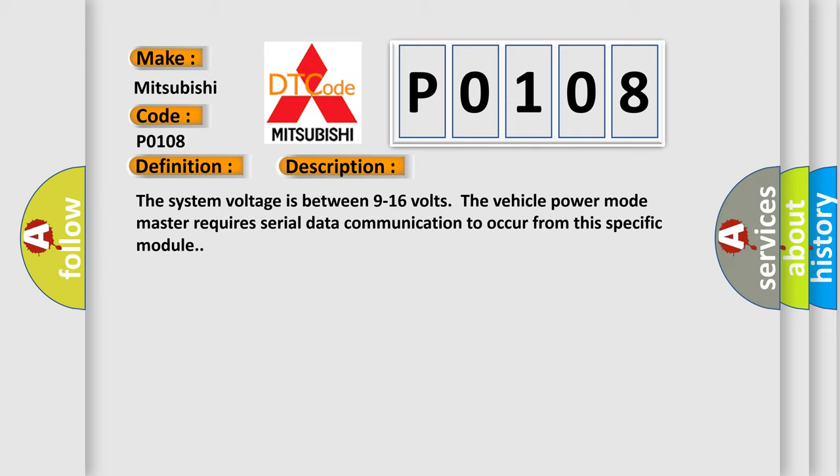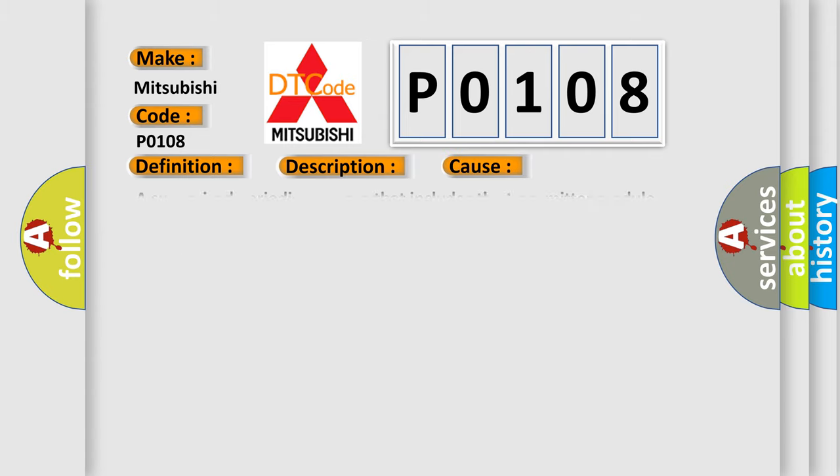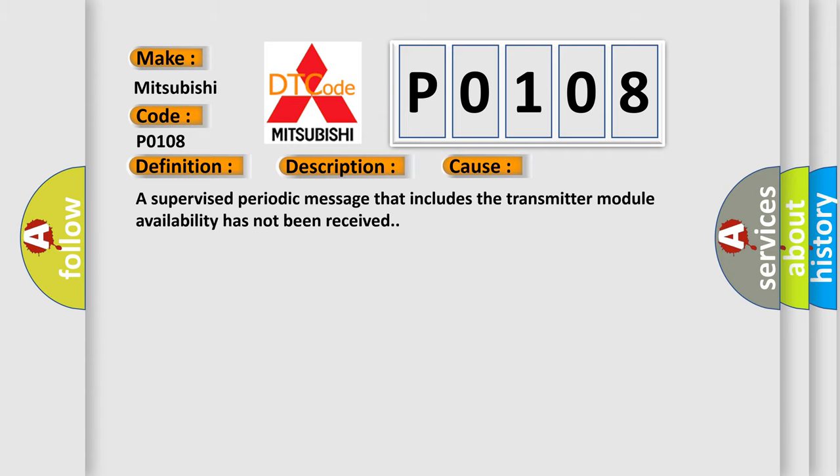This diagnostic error occurs most often in these cases: A supervised periodic message that includes the transmitter module availability has not been received.